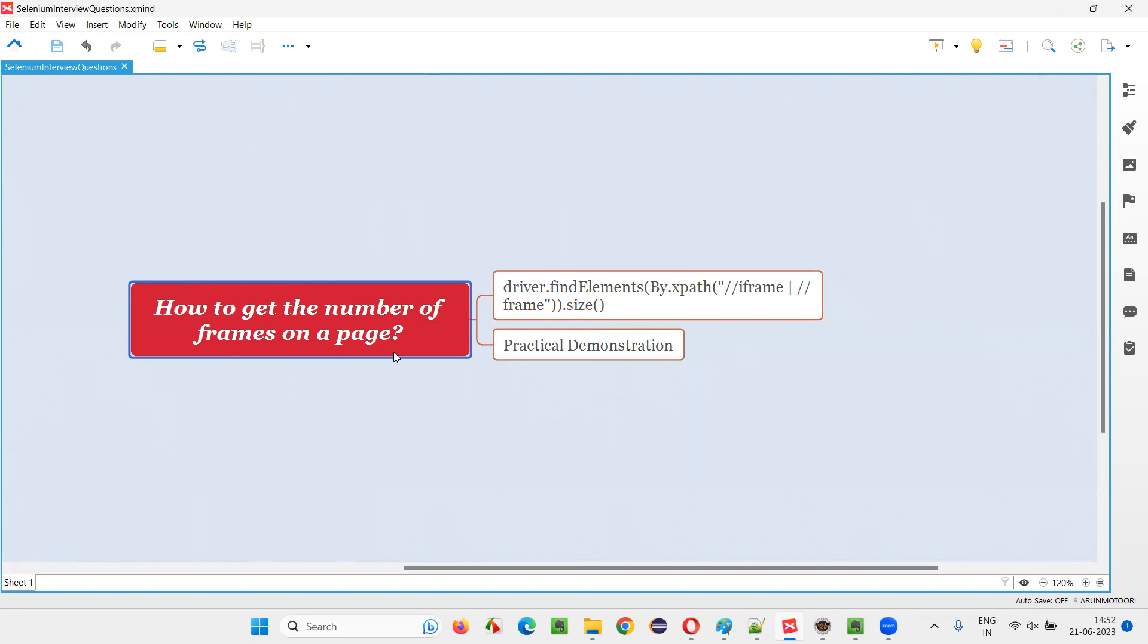Let me answer. There are two types of frames. One is normal frame. Another one is iframe. Let me show you practically how they look like. I'll take you to some sample applications.